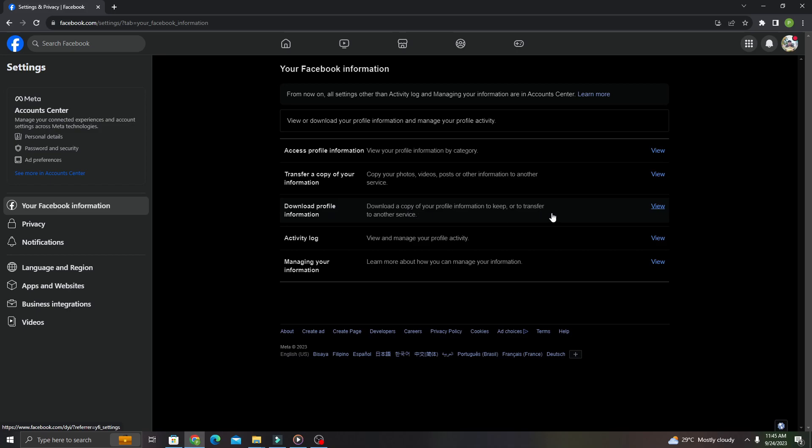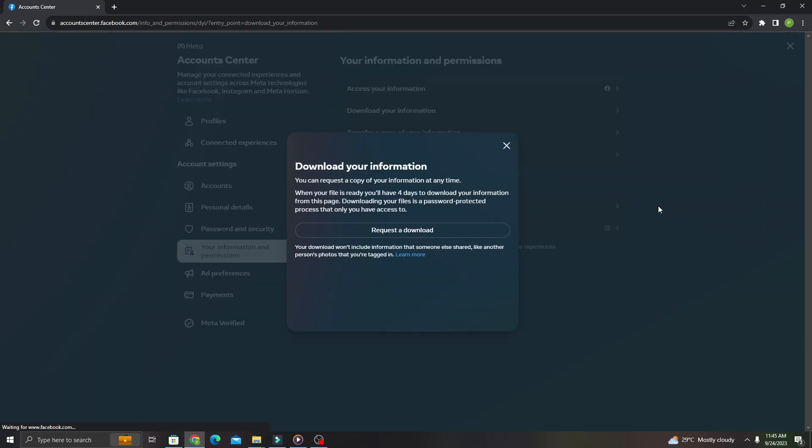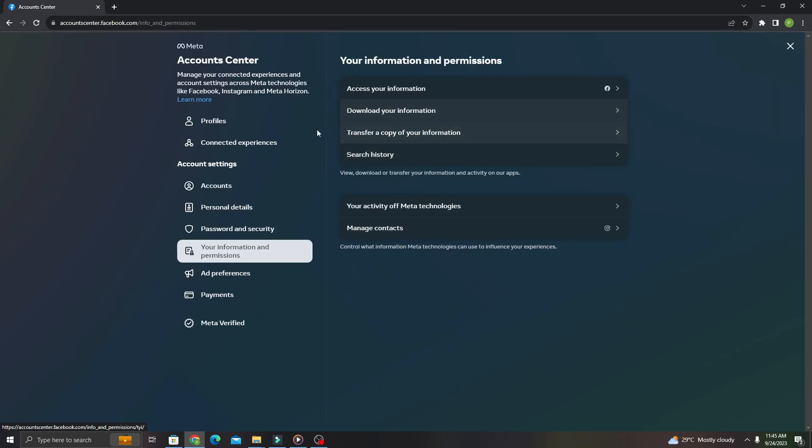Just click the blue button right here, the view button. When you get here, you just need to go to your information and permissions.